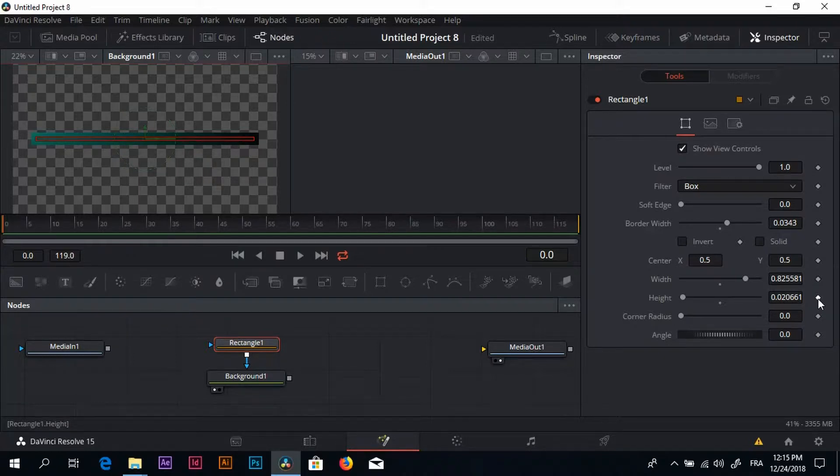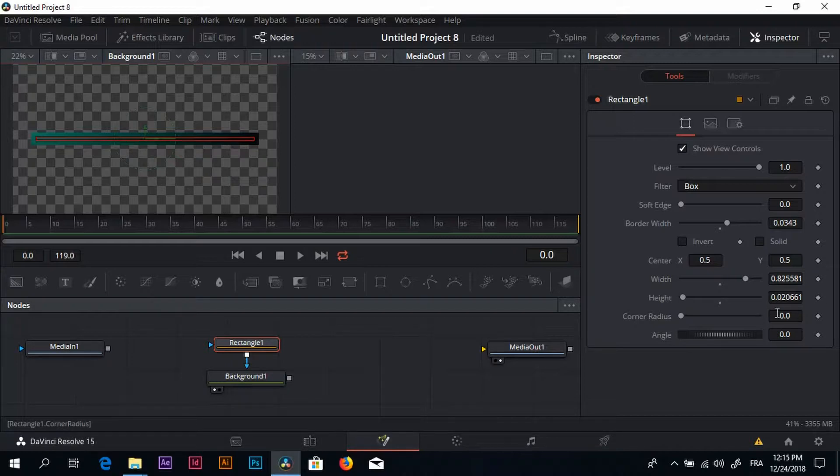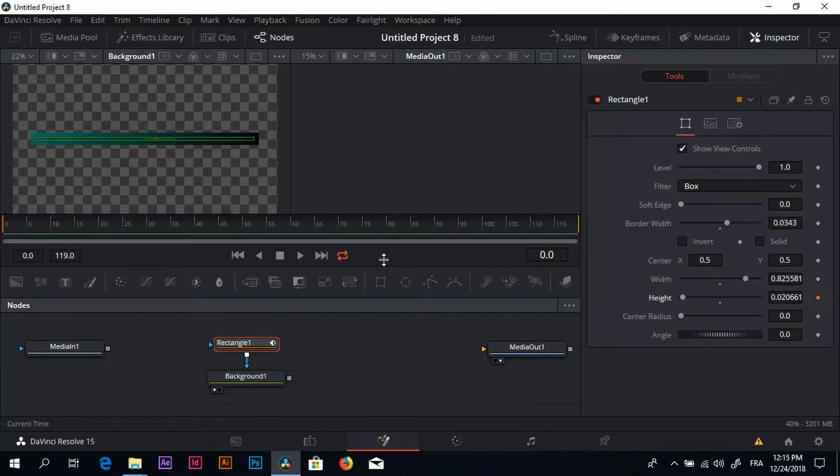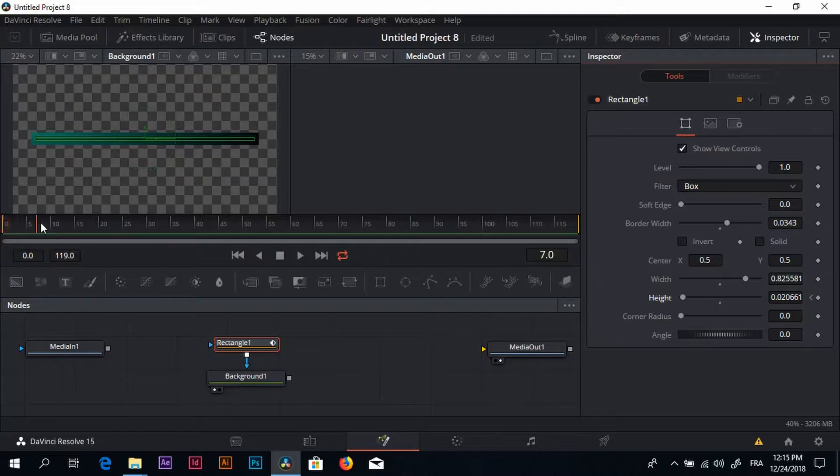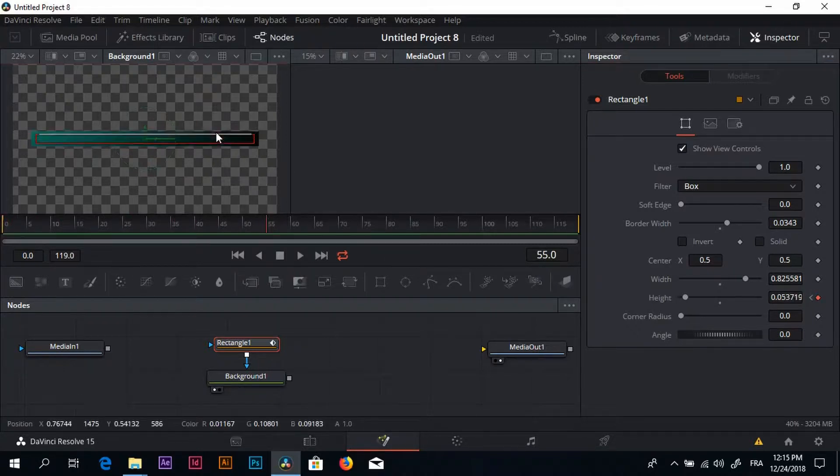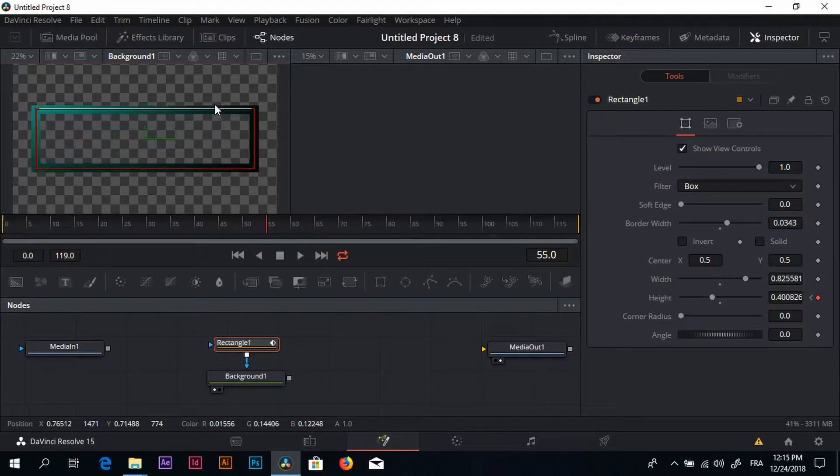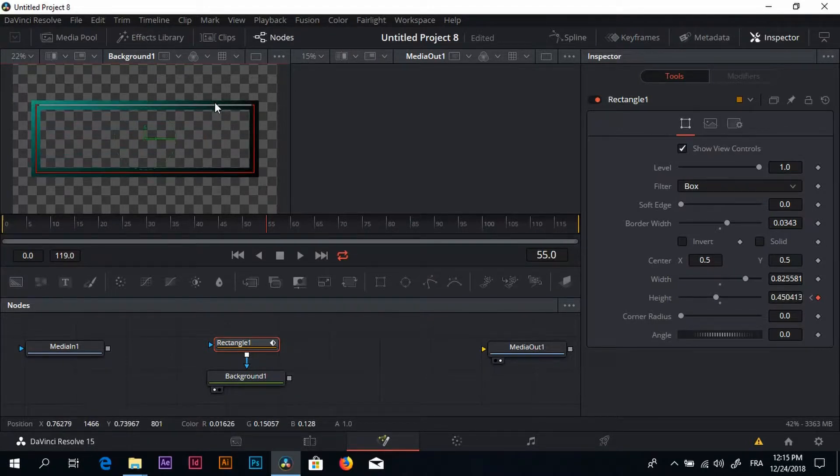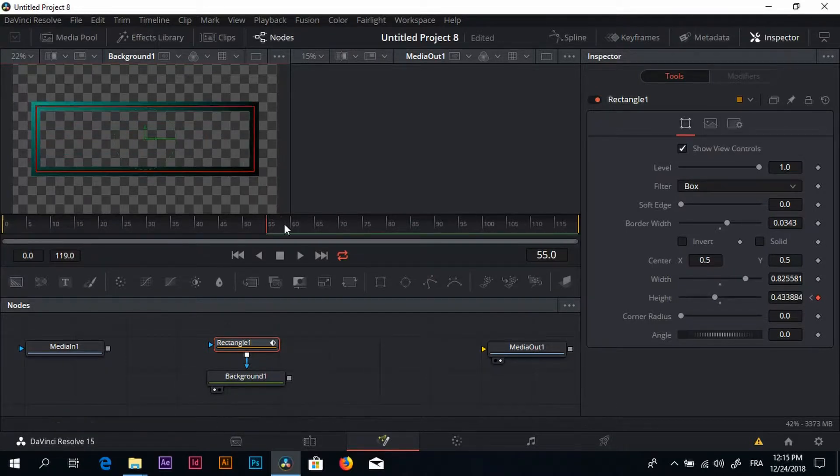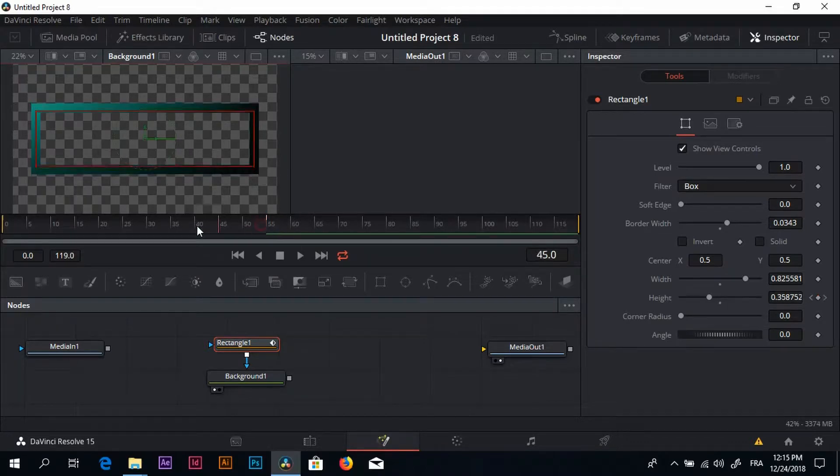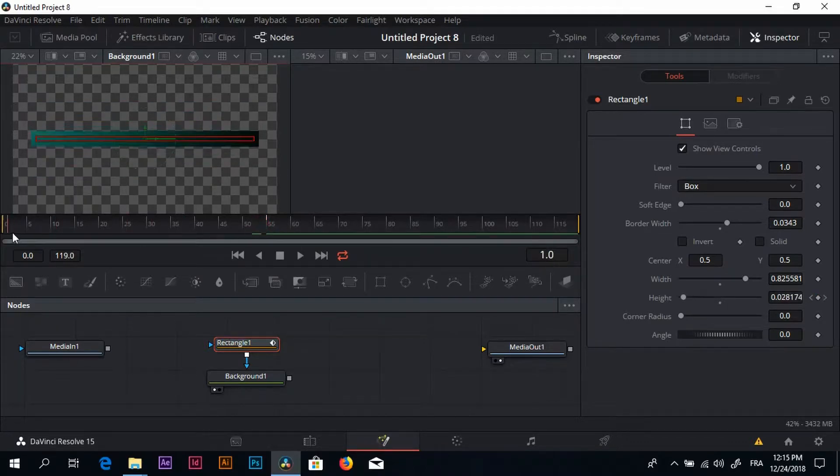Then click on this dot, toggle, and then click on this dot. Then here I'm going to move my playhead again just about here and open this just about here. Now if I click play.